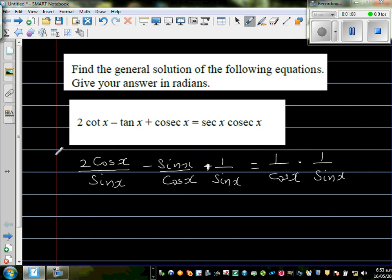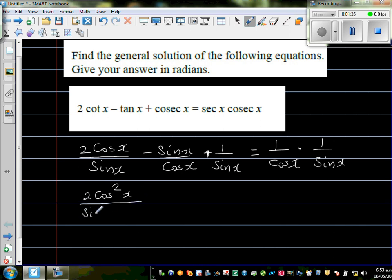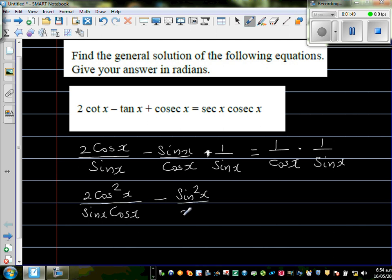Now I want to make all denominators equal. On the left-hand side I want the common denominator to be sin x times cos x, because that matches the right-hand side. To get sin x cos x in the first term, I multiply numerator and denominator by cos x, giving 2 cos² x over sin x cos x. For the second term I multiply by sin x, giving sin² x over sin x cos x.